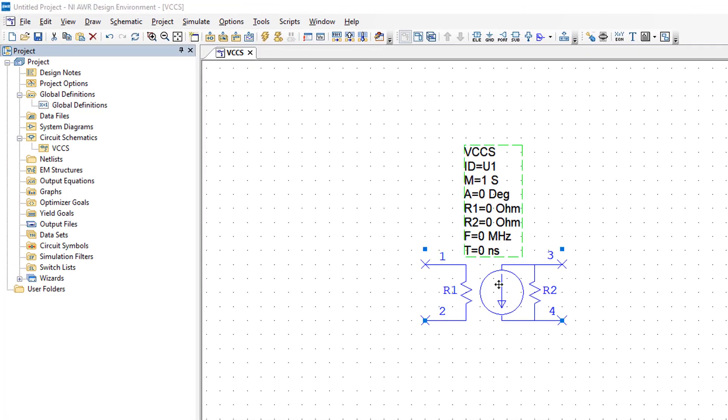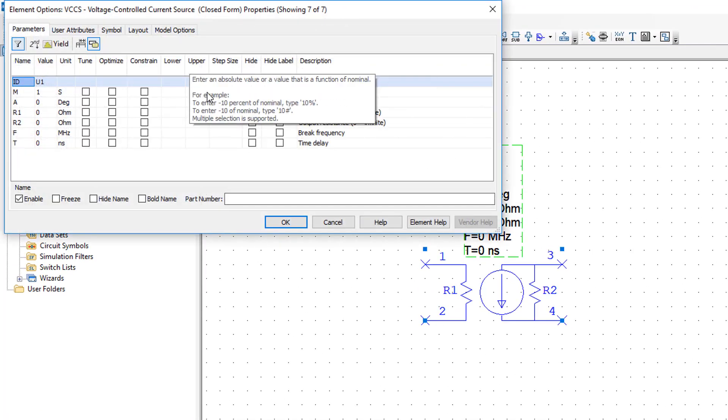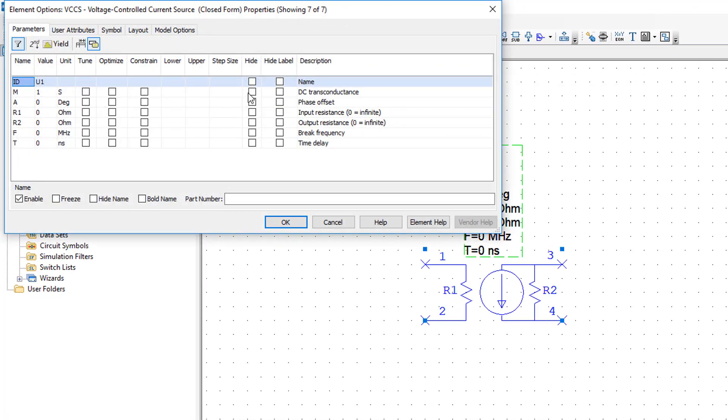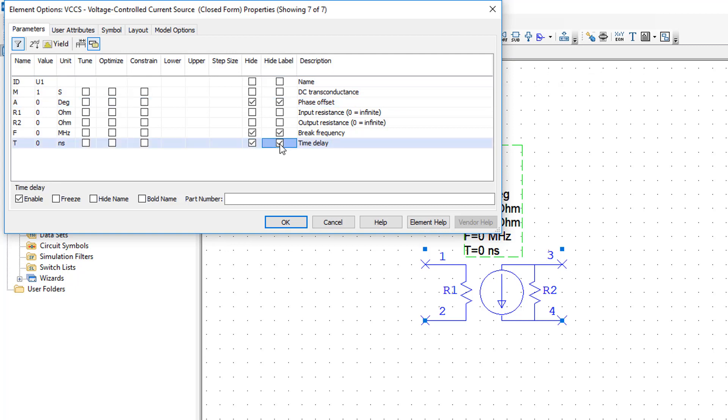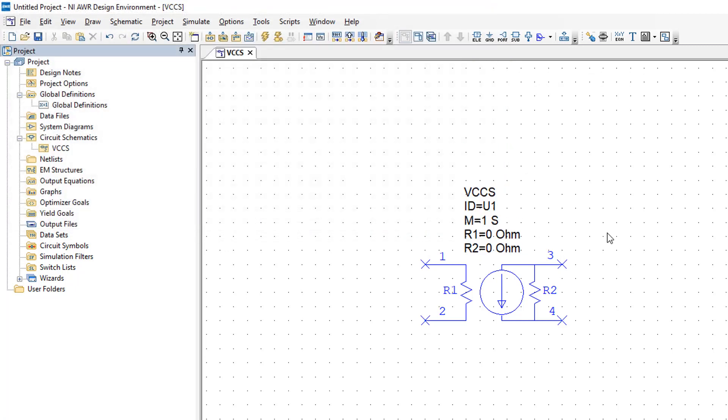As usual we can double click on this and remove some of the parameters which we don't need, and then we have to reflect upon what values we want to give to R1 and R2 in order to turn this into an ideal source.